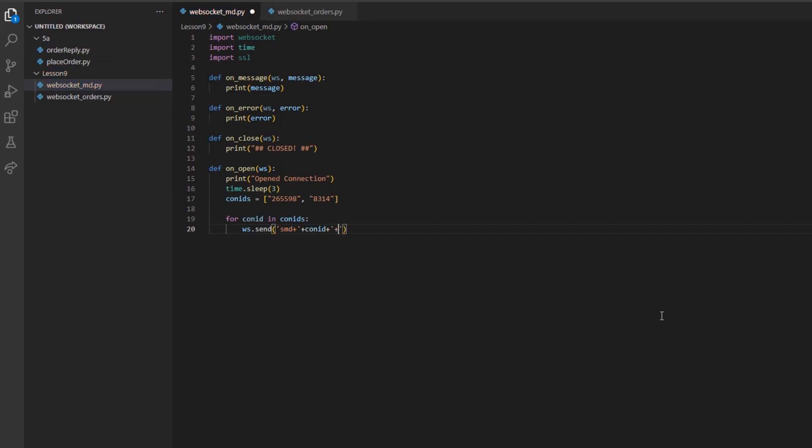And then in an array, I will do double quotes for the word fields. And then a colon, and then in a list, I will put in the double quoted values 31, 84, and 86. And then after closing the bracket and then closing the array, I will add a single quote. I would note that the formatting of the single and double quotes is mandatory in this scenario.